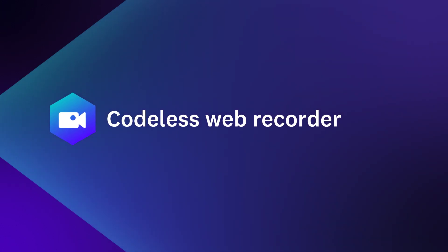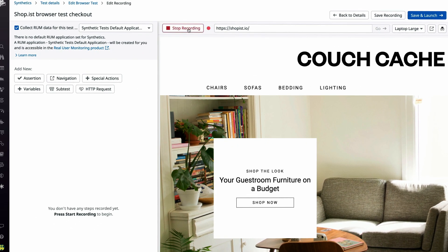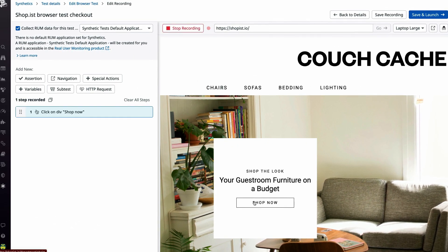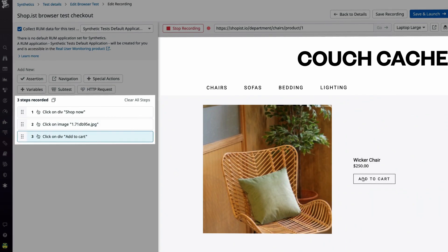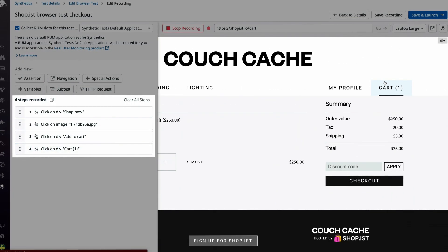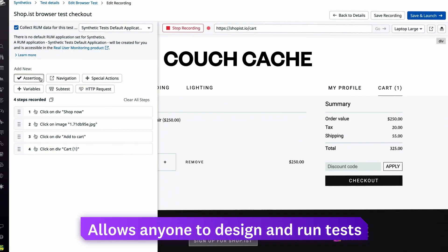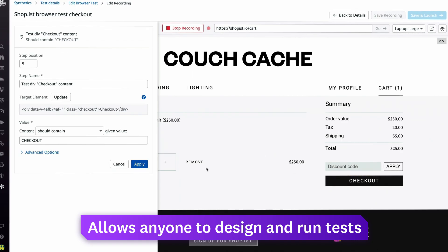Our codeless web recorder allows you to create tests simply by interacting with your application's UI, enabling anyone in your organization to design and run tests with just a few clicks.